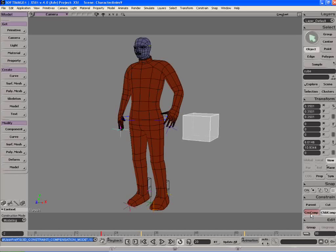What that does is basically any constraint that you create, it will automatically calculate the offset at the time when you make that constraint.